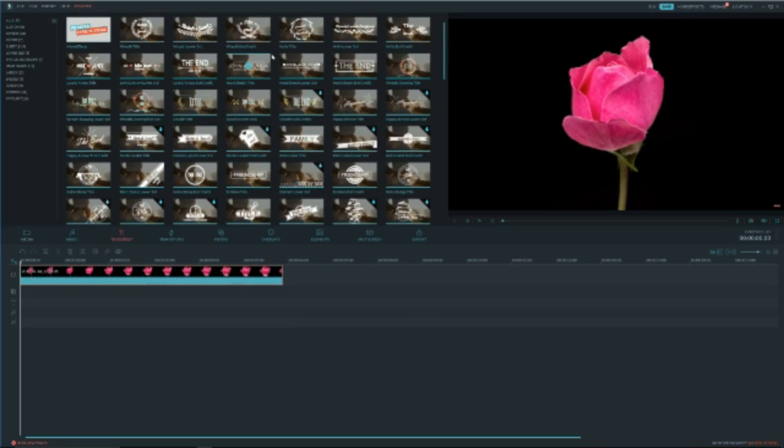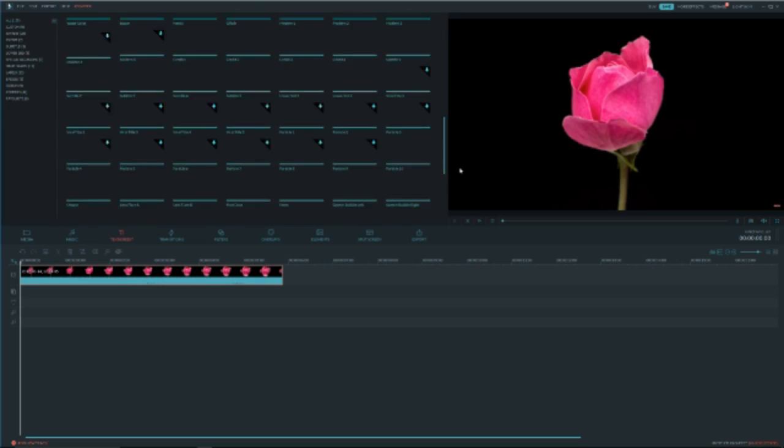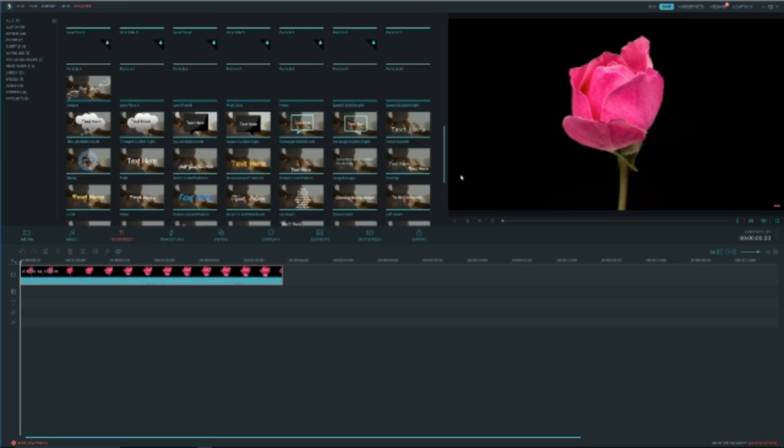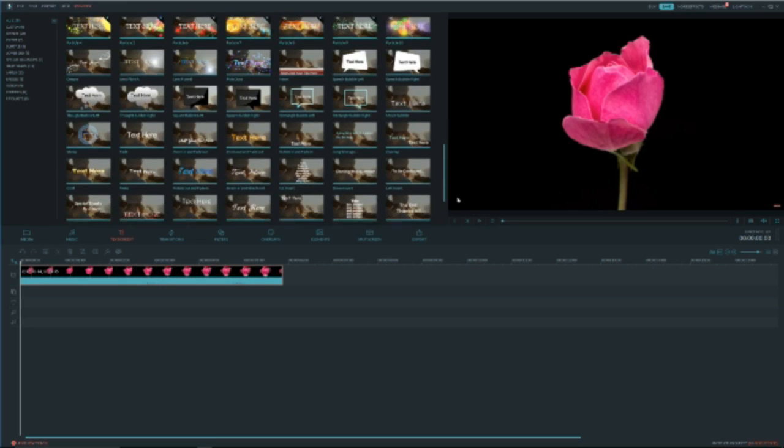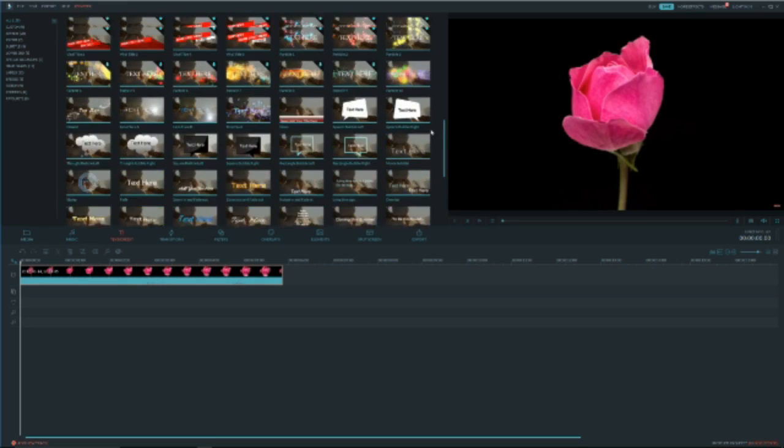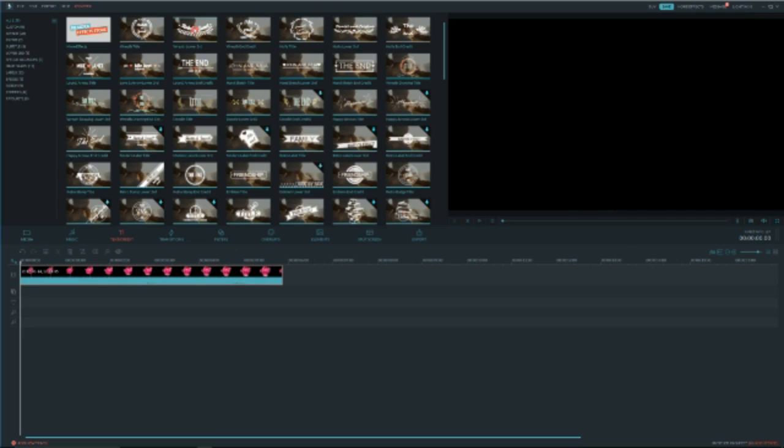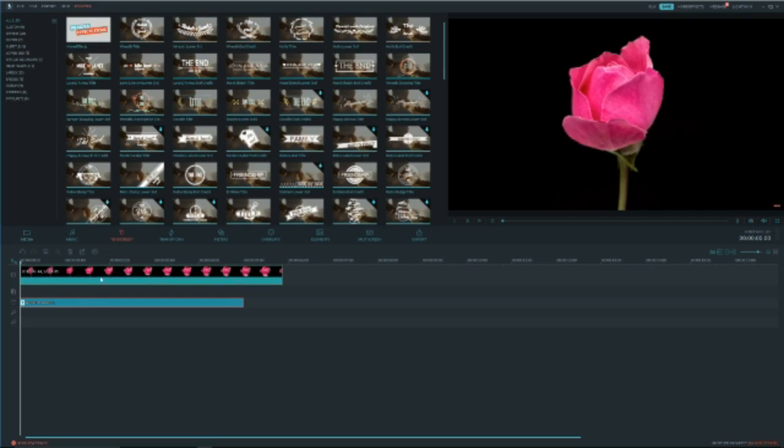So now we have many options. There's 138 and like all of these text and credit. Today we're just going to use a basic one. For this one let's use this first.